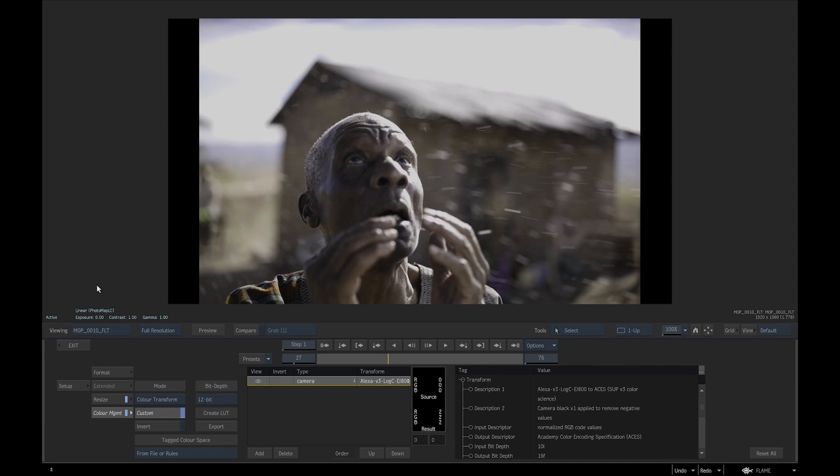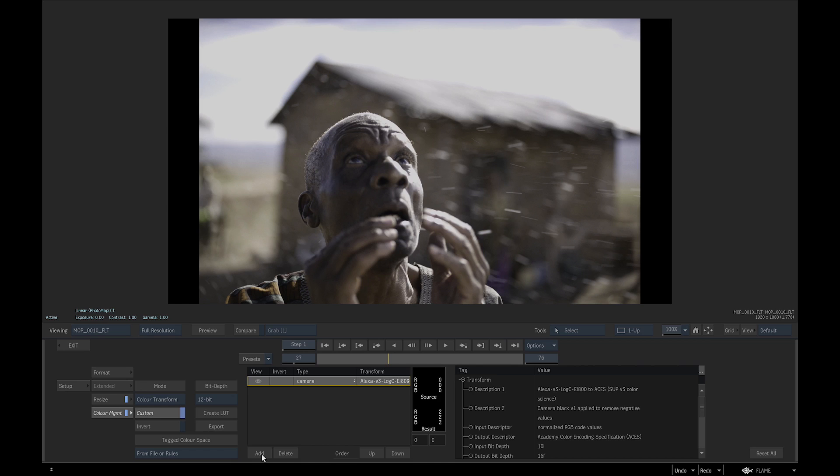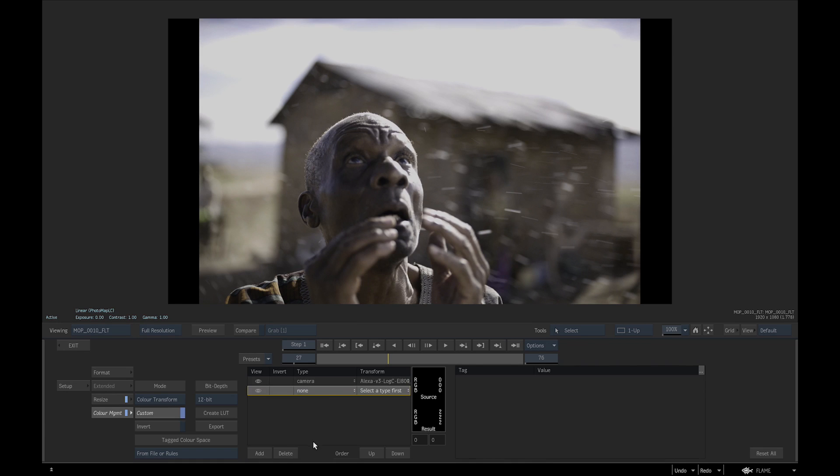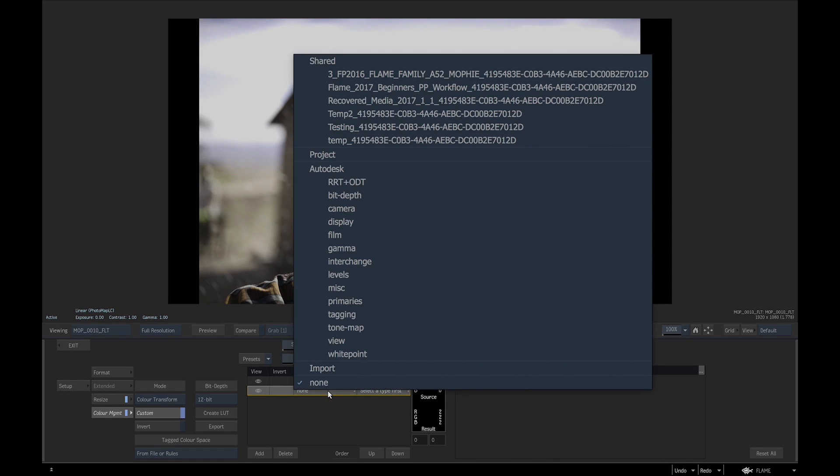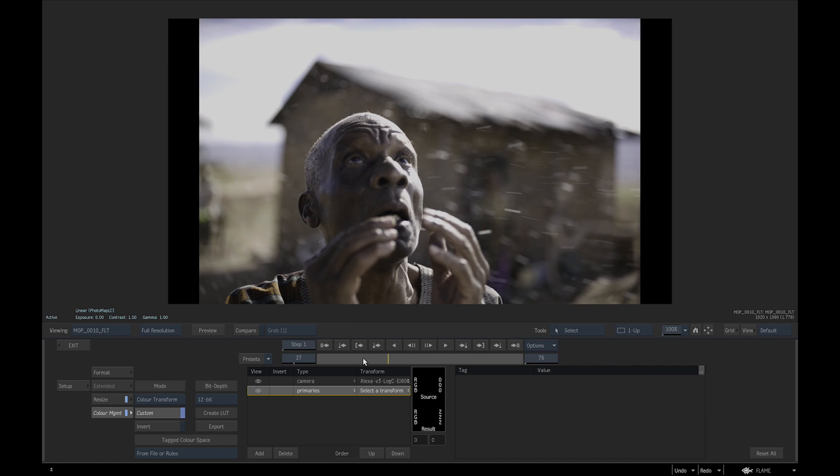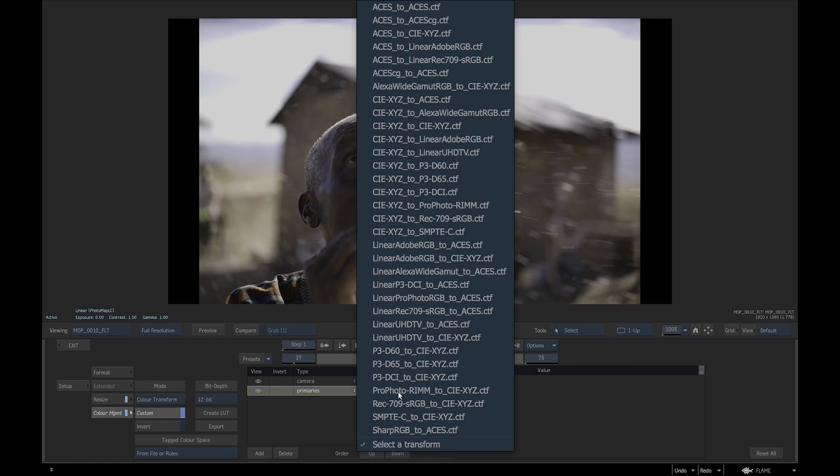As we are delivering Rec.709, we will add another Transform to convert to the same RGB primaries. We will click Add again, and in the second Transform, switch the type to Primaries, and in the Transform pull-down menu, select Asus to Linear Rec.709 sRGB.